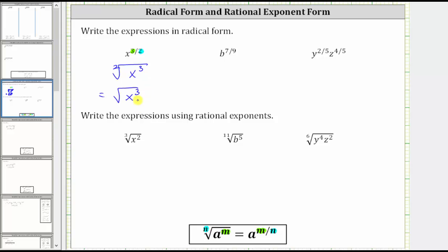We only leave the index off when the index is two, because we have a square root. Next, we have b raised to the power of seven ninths. The denominator is nine, which gives us the index of the radical, and the numerator is seven, which is the exponent on the variable b. In radical form, we have the ninth root of b raised to the power of seven.